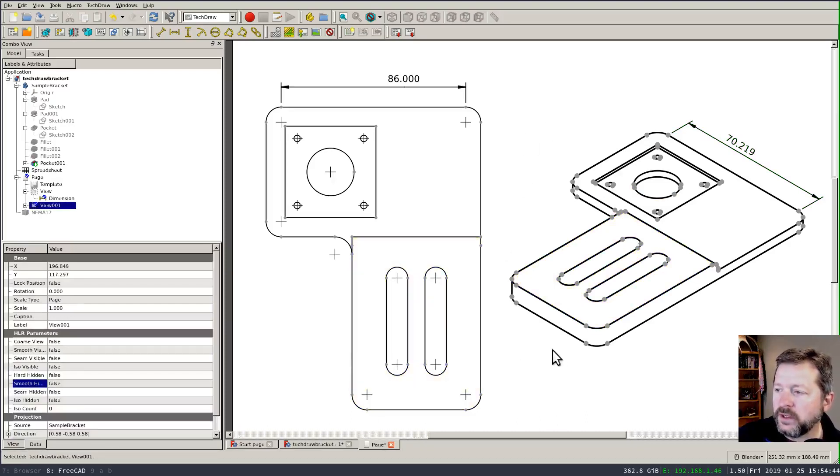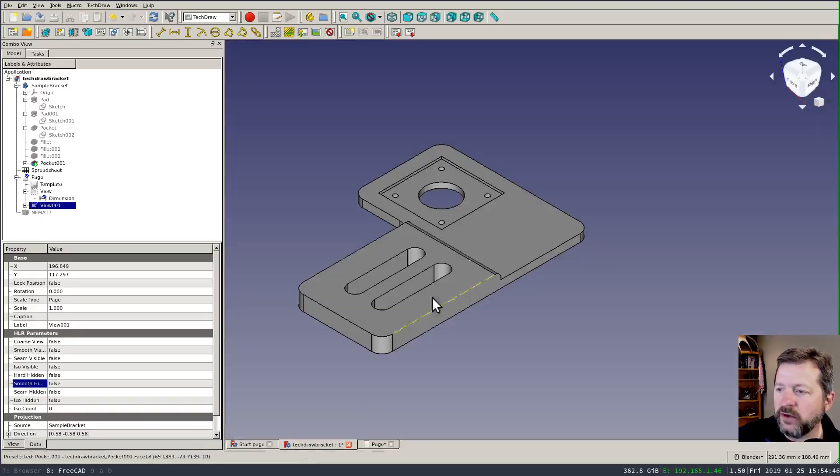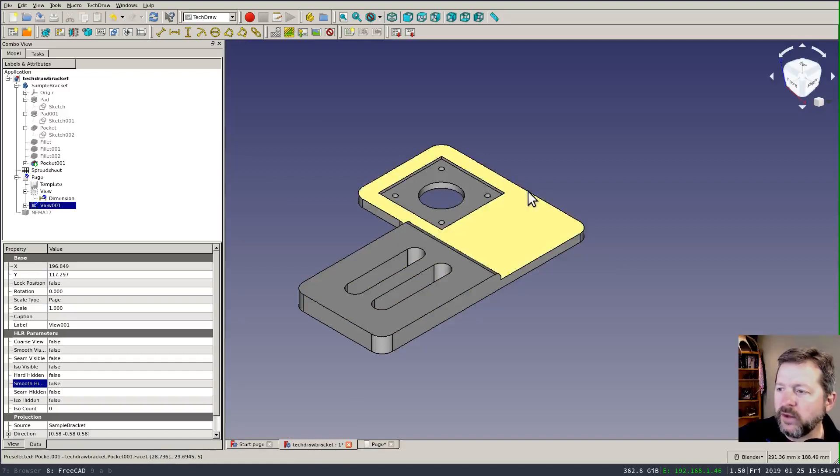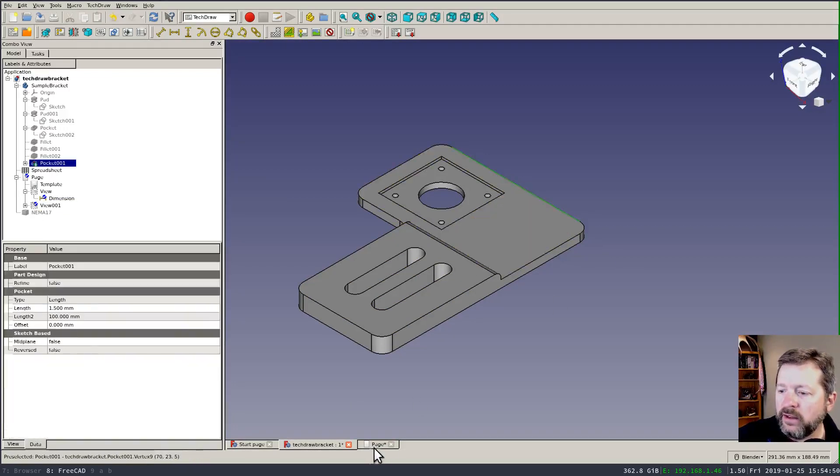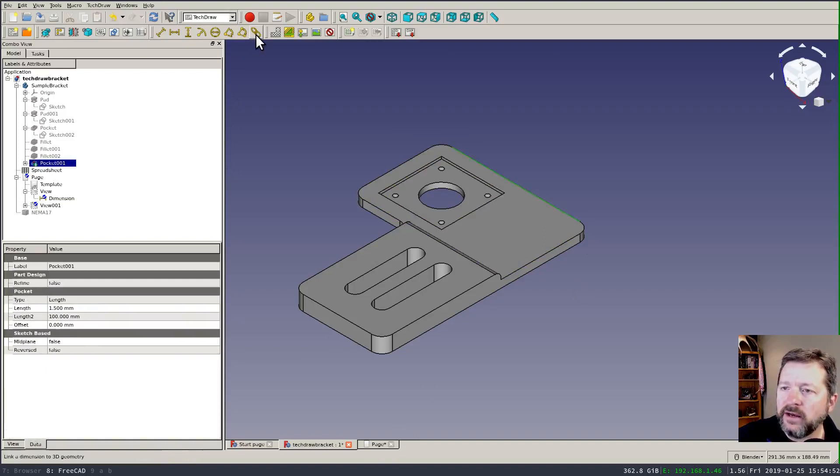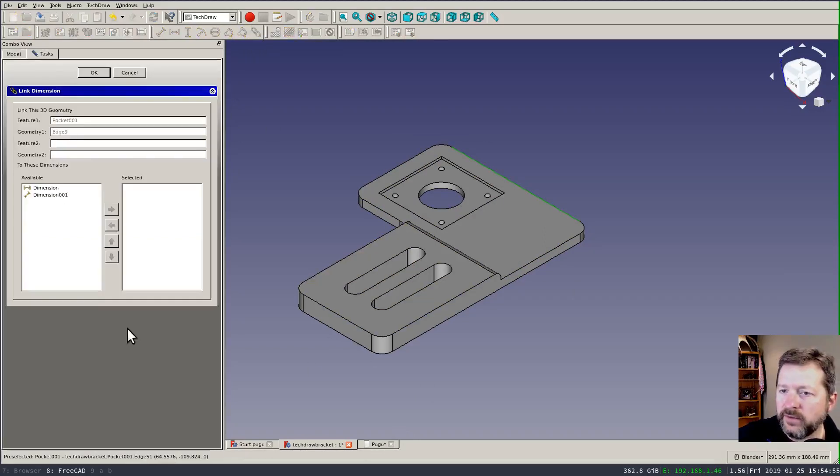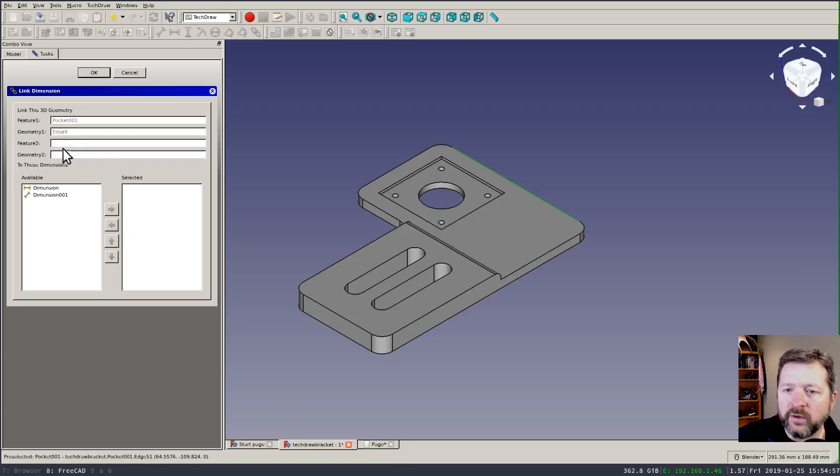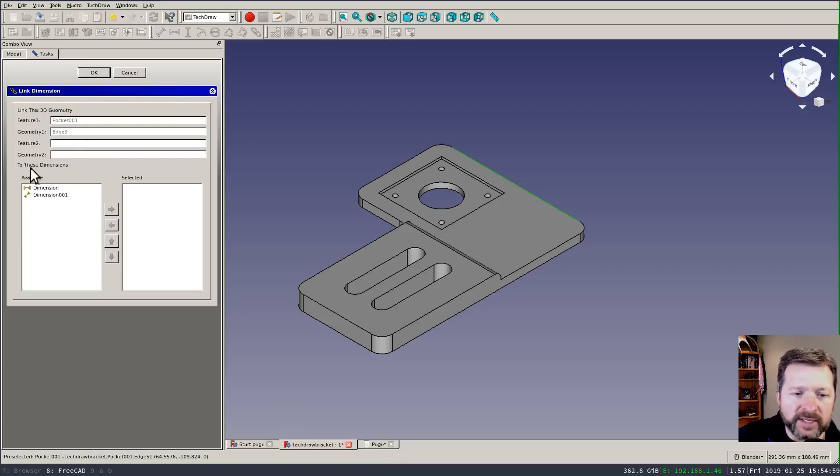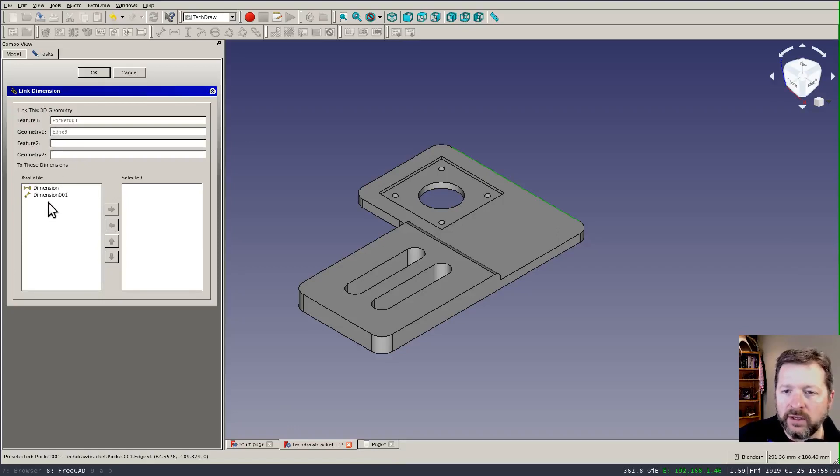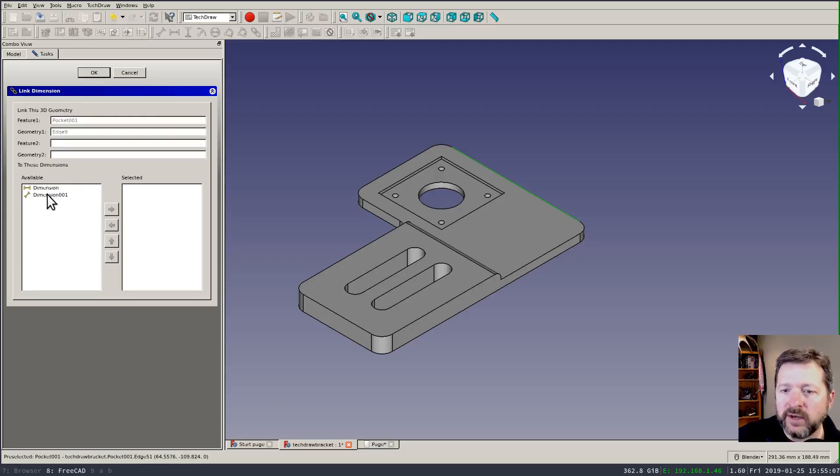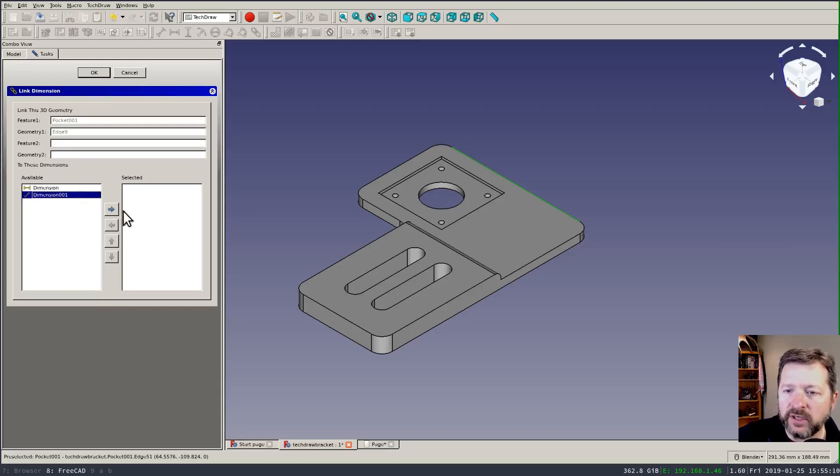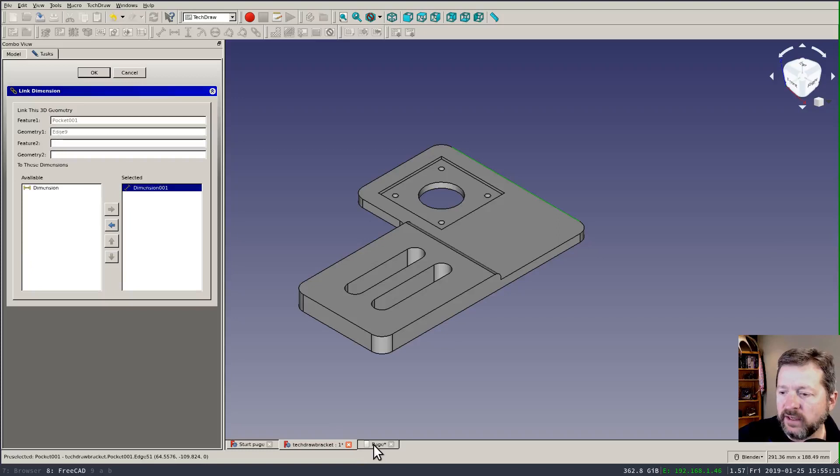What you do is switch over to your actual view and select the same line and then click on this looks like a chain link here and it will give you a what you're doing is linking one of the dimensions in the drawing to a piece of geometry in the part itself. And so I'm going to link to that second dimension line that we created and move it over into the selected line.